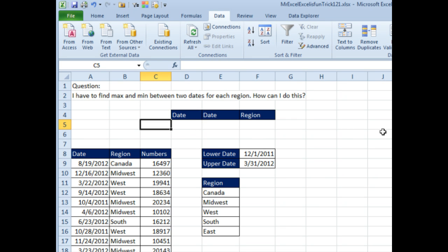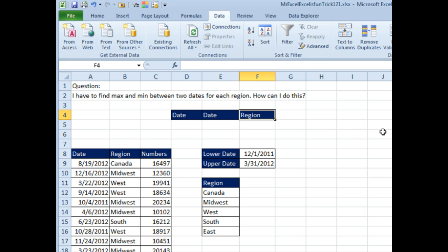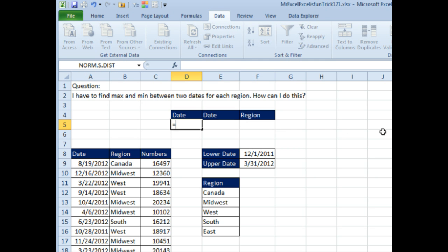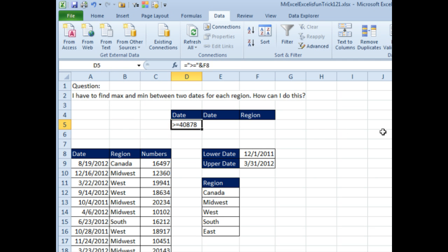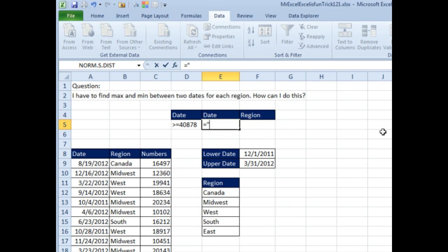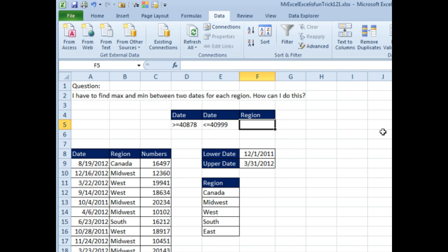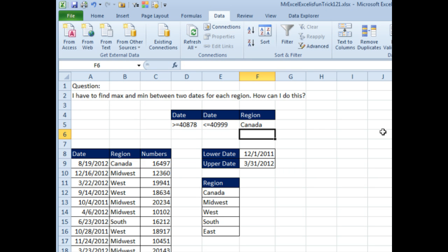I'm going to do it using DMIN and DMAX, so those require a criteria range. The criteria range has to be set up with headings at the top and the values just below. I'm going to build a criteria here of greater than or equal to ampersand the lower date, and then also less than or equal to ampersand the greater date, and then we're just going to build our first region with Canada.